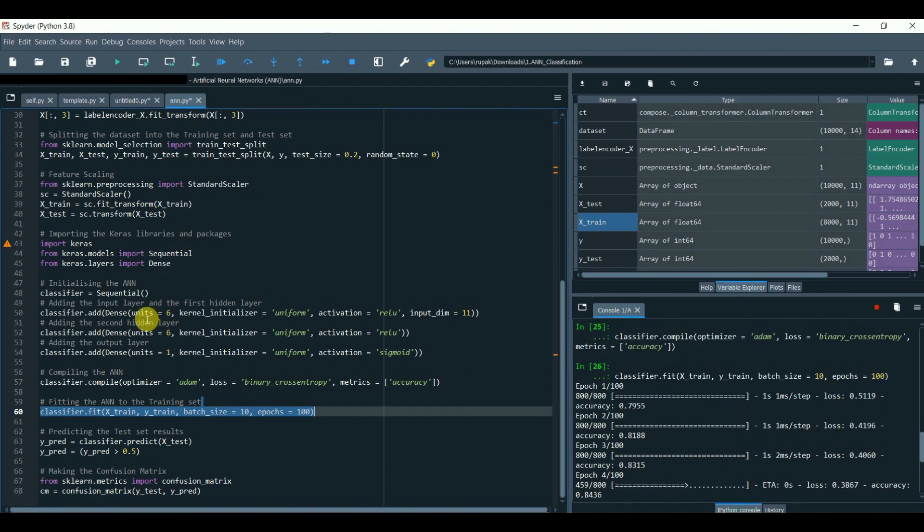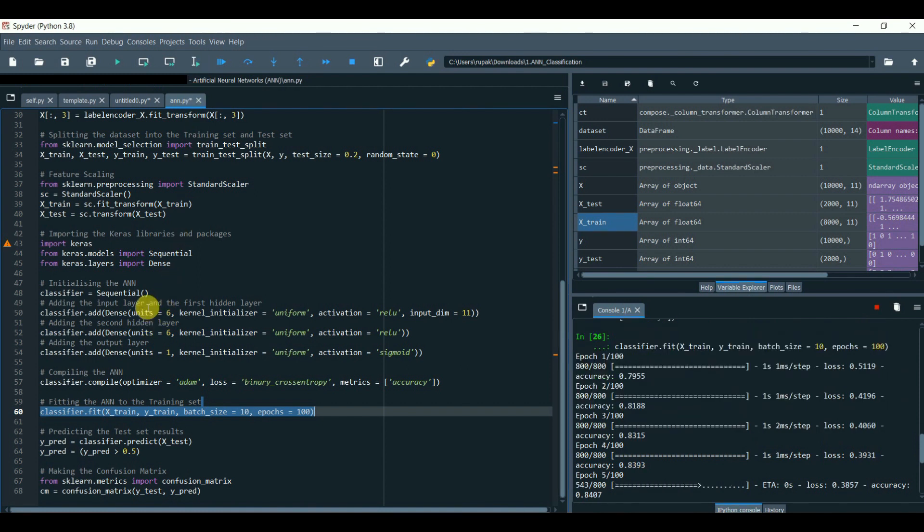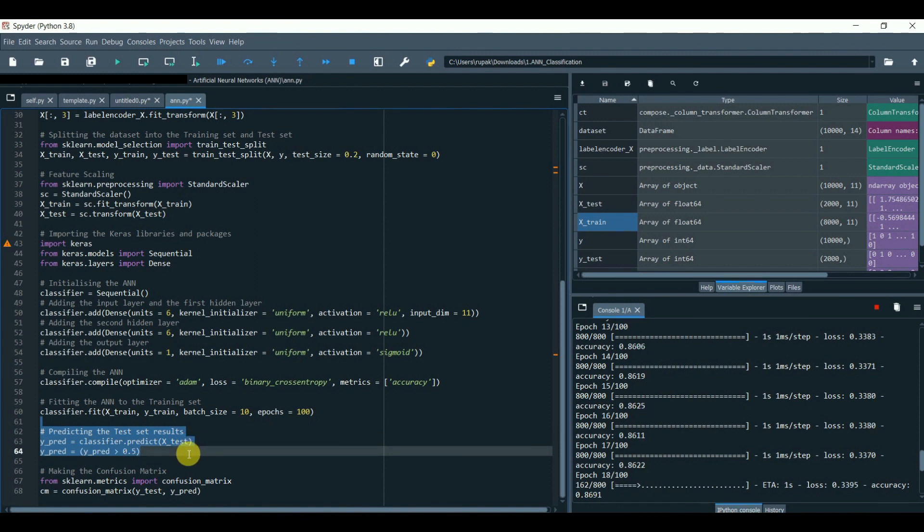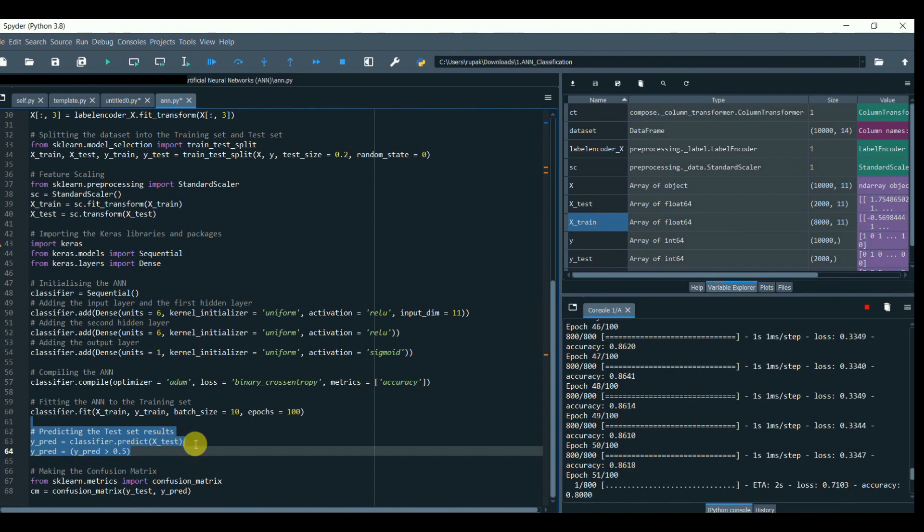Now we can compare y_pred (predicted data) with the actual, that is y_test dataset. Or we can use a confusion matrix to calculate the total predicted accuracy.